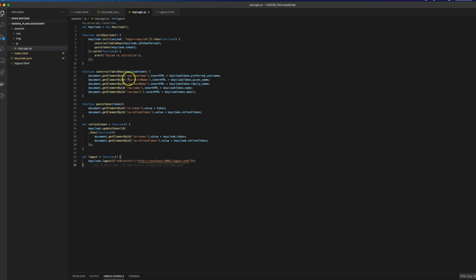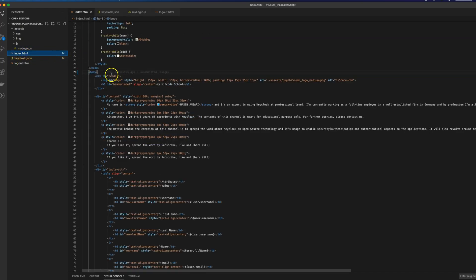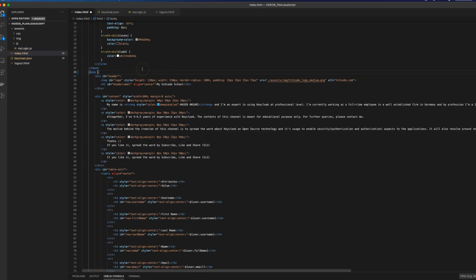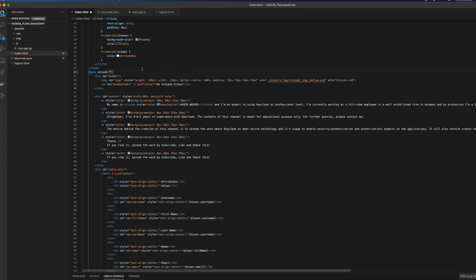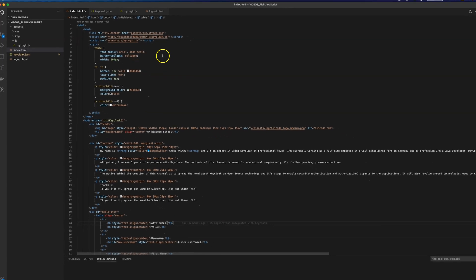We also have a last method that helps us log out from the current Keycloak session. The rest of the contents in this JavaScript file are self-explanatory and you can refer to my repository to get this example. Then we call this method on our first page load by adding it in the body's onload event, and that is pretty much it from the configuration side of a JavaScript application.